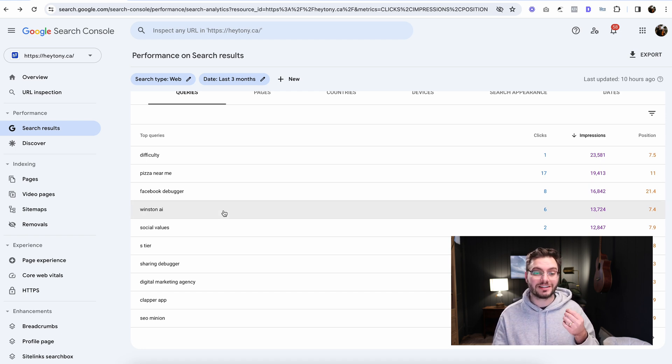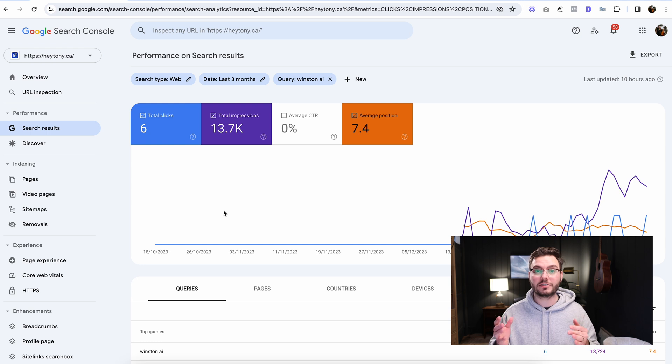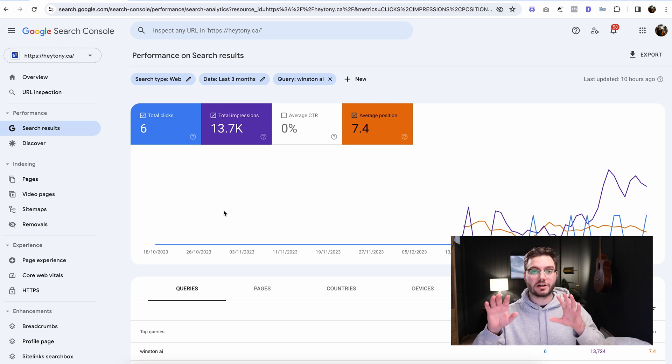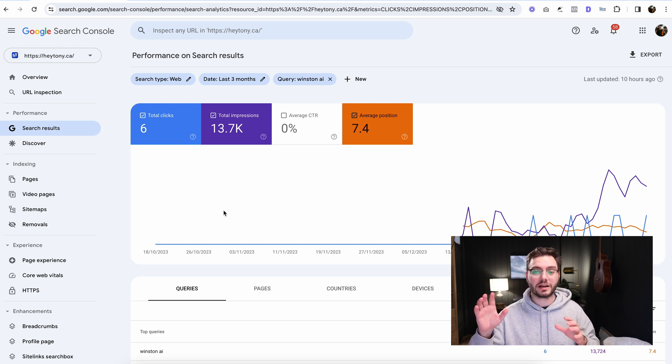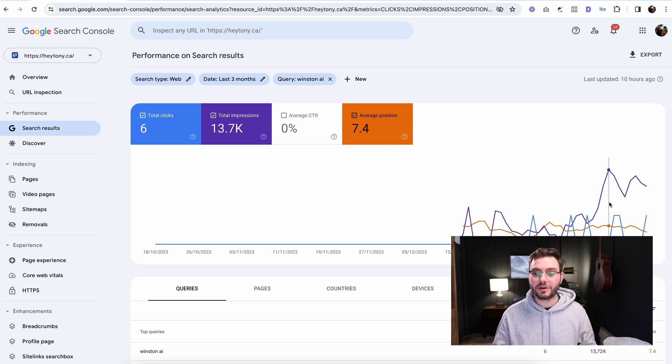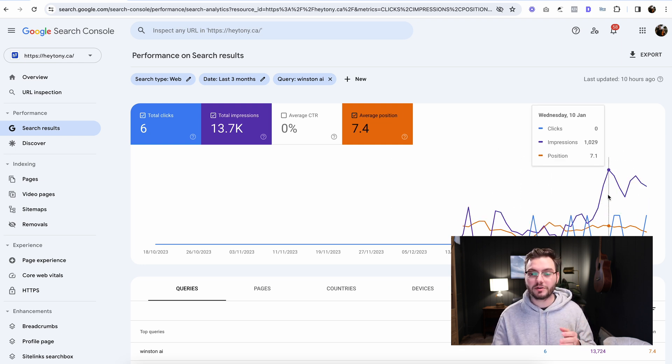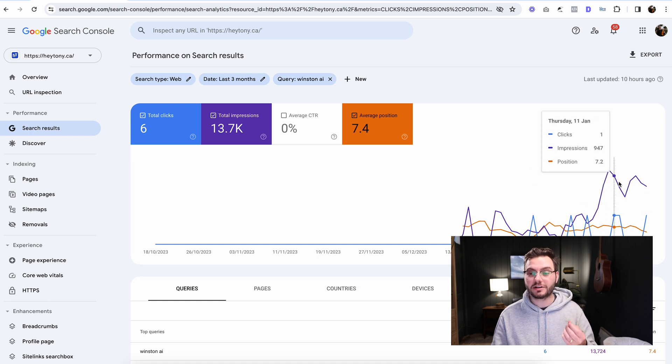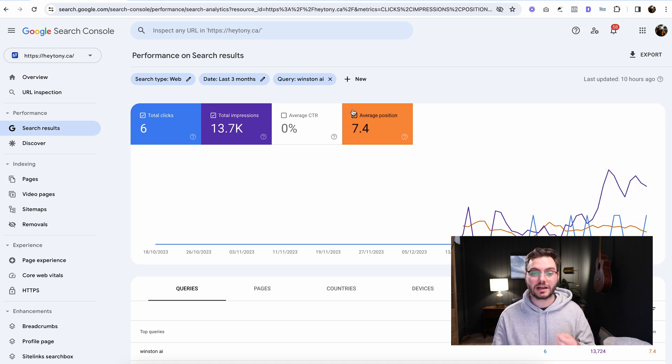So next, what you're going to do is just click on that keyword. Once you find one that you're like, okay, there's a lot of impressions, not a lot of clicks, I want to rank higher for that keyword. We can see here that, yeah, I think it was December 14th or something. We published this article and we were just now starting to get impressions and clicks for that keyword.